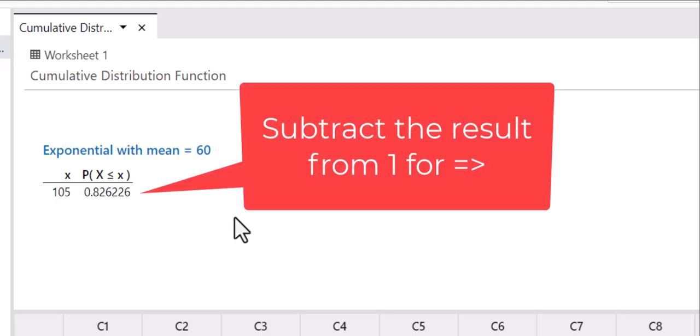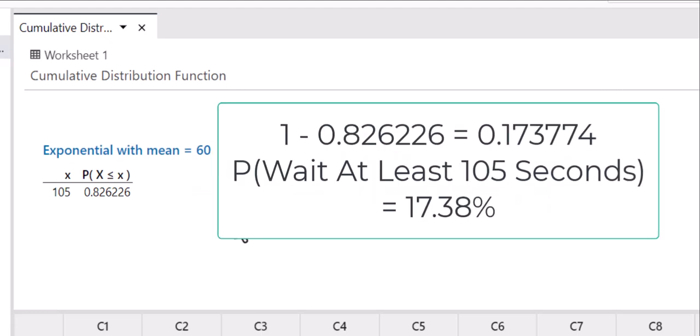This means that I have to subtract 1 minus the 0.8262 to give me the probability that they wait at least 105 seconds of 0.173774.